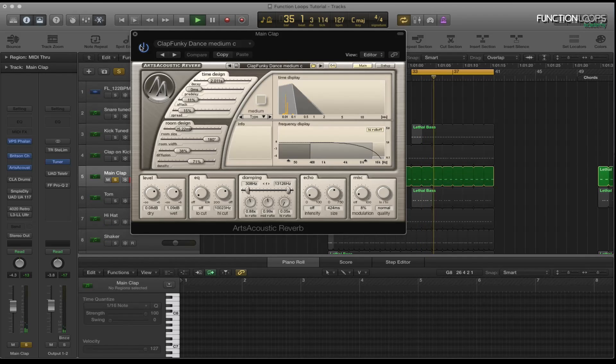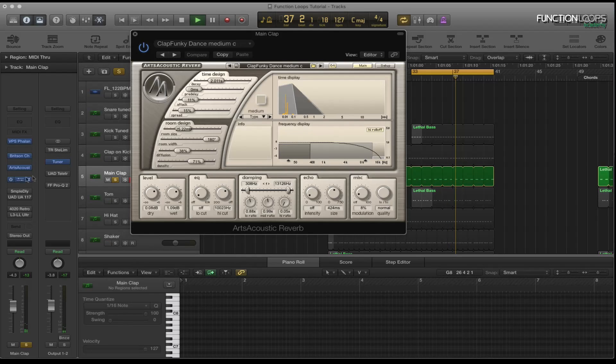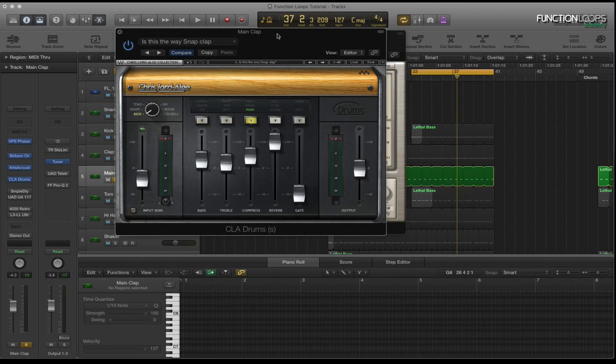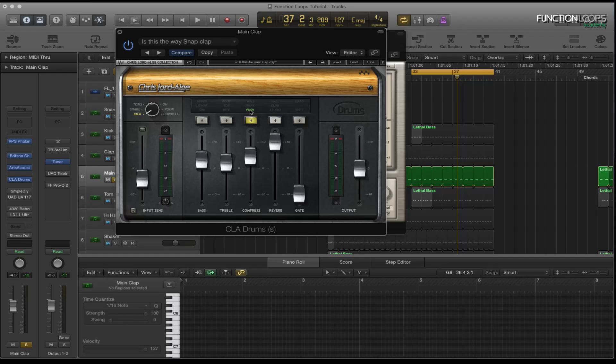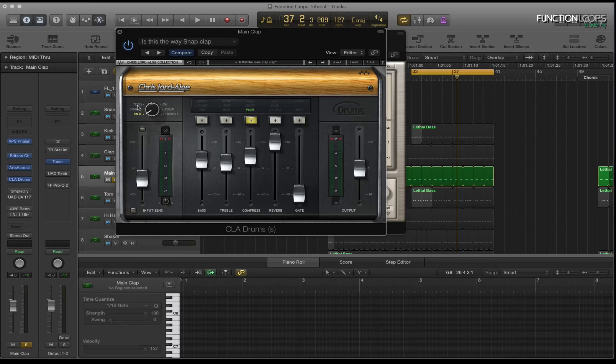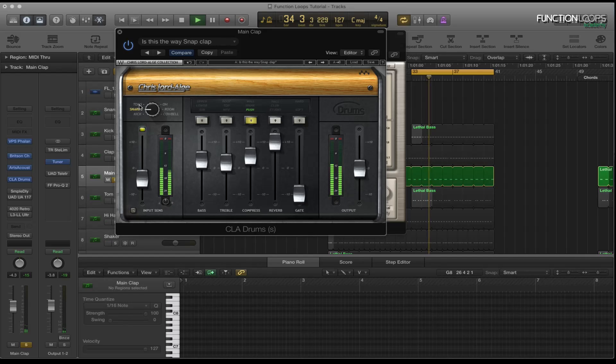So I'll bypass that. Then I've got the CLA again on there. And basically all I'm doing there is just adding a bit of compression. Also with this you've got these dials here that you can actually change the sound quite a lot. So if we try, it's on kick at the moment. Let's try the snare.